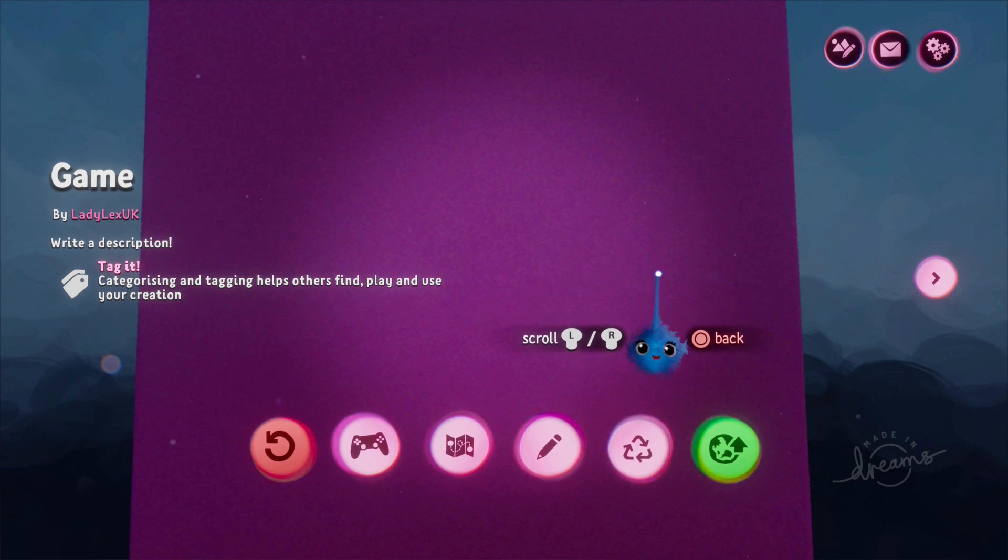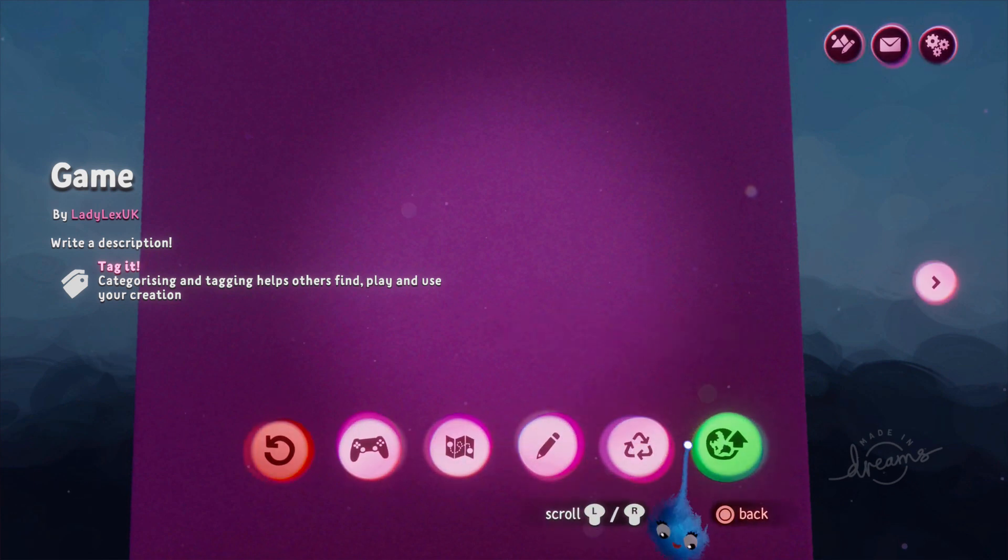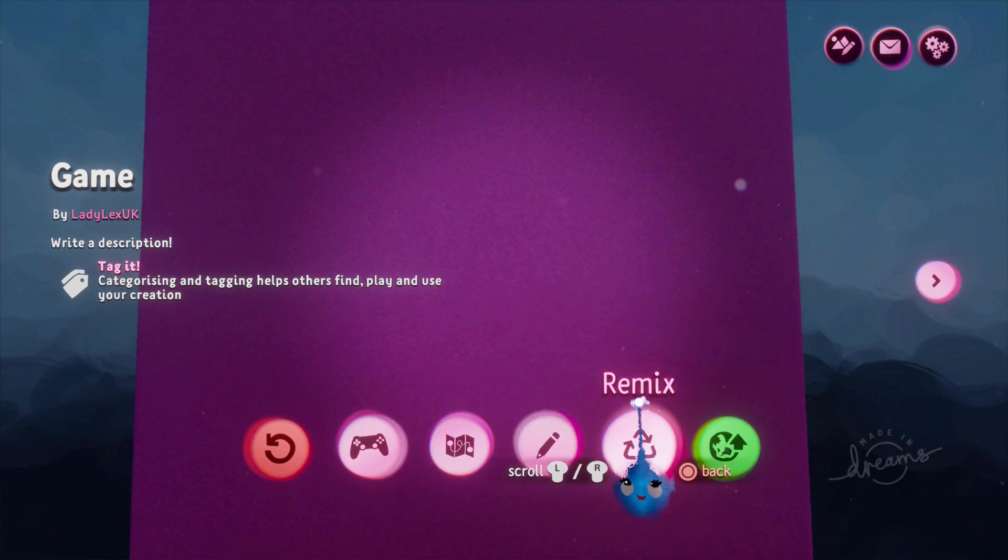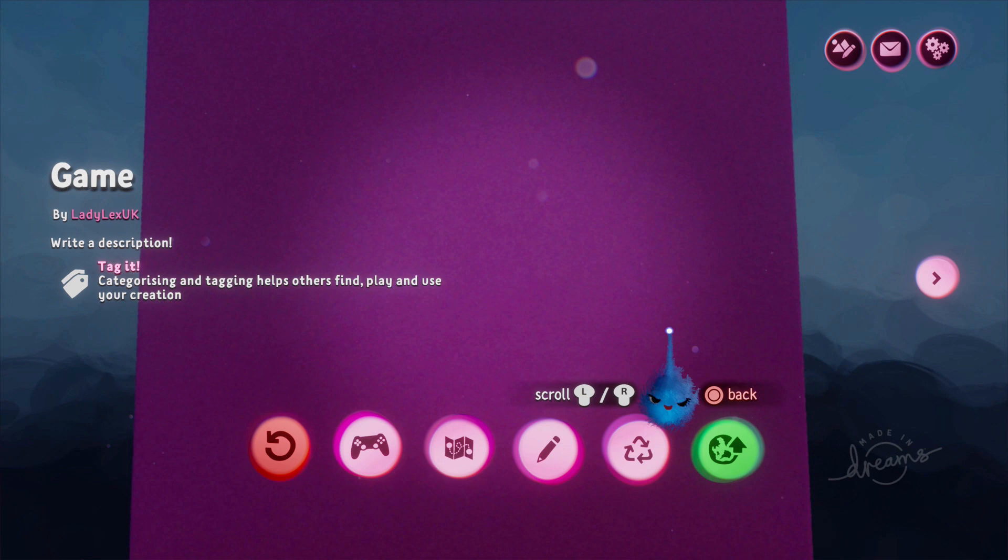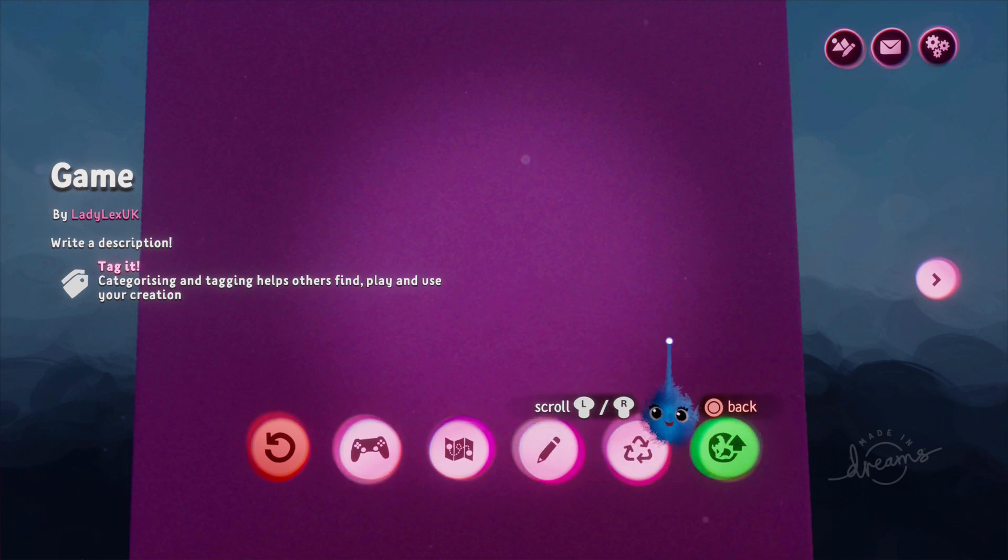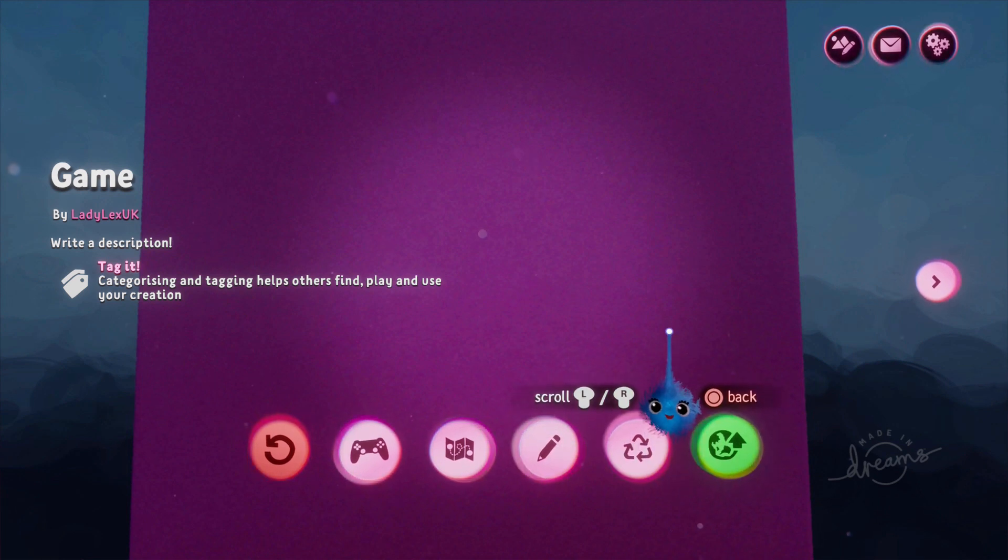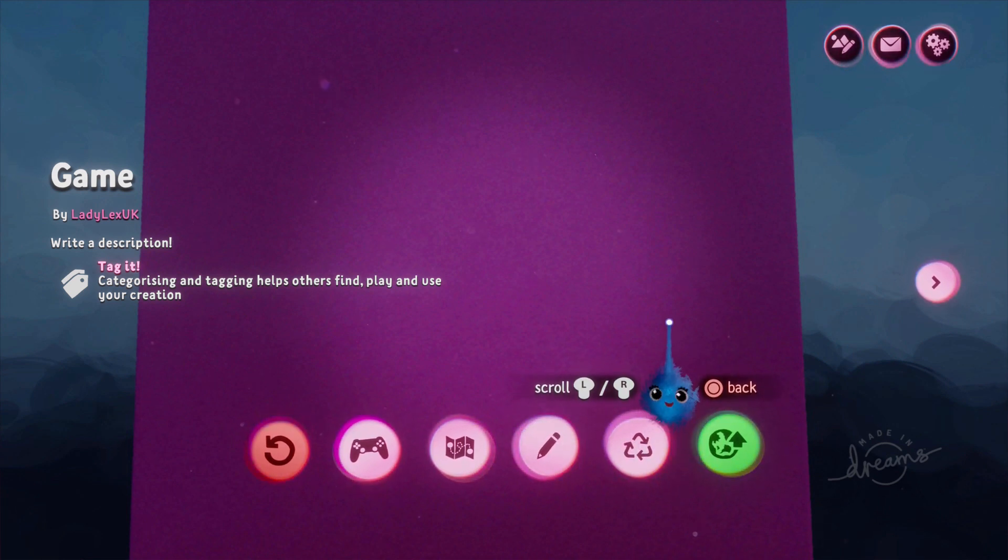So there you go. So that's it. That's how you create a menu. Hope that was useful for you. Thank you for watching and I'll catch you in your dreams.